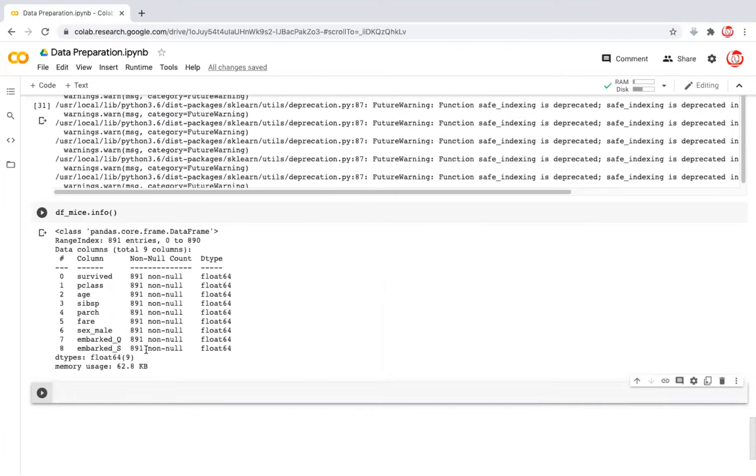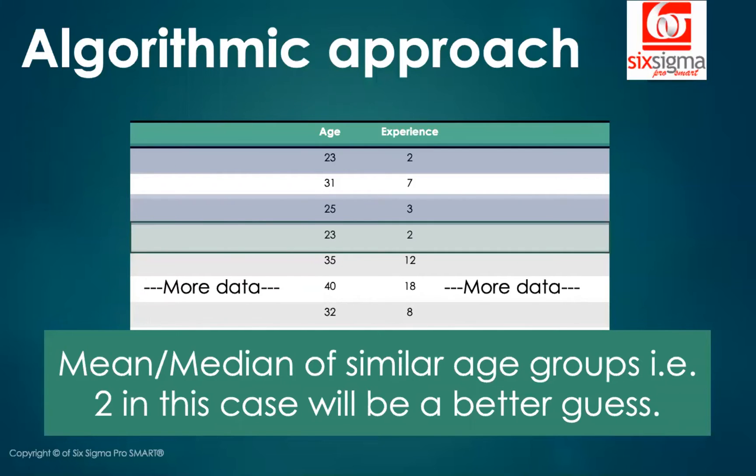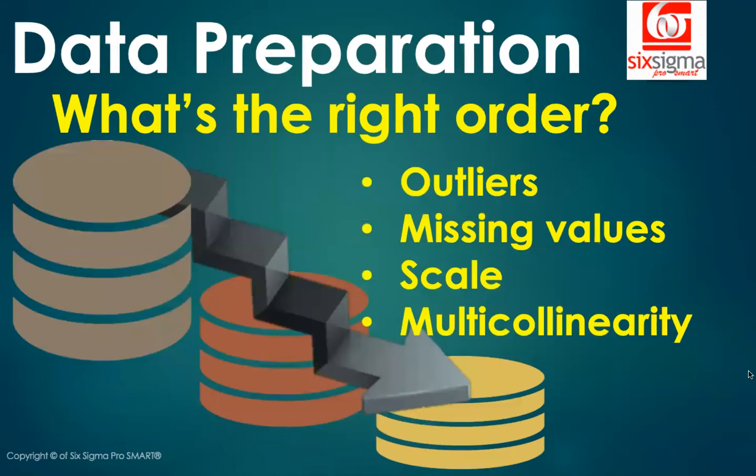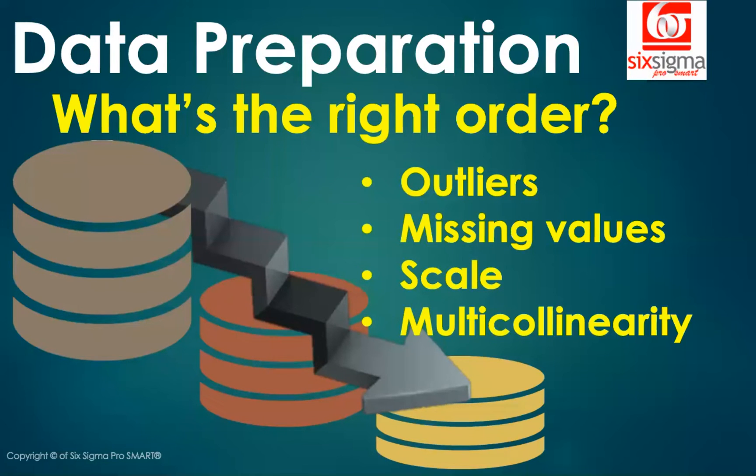We learned about two different techniques for treating the outliers and missing values. In fact, we took a shortcut. We treated the outliers and missing values together using the algorithmic approaches. These approaches certainly are superior compared to the common mean and median based approaches.